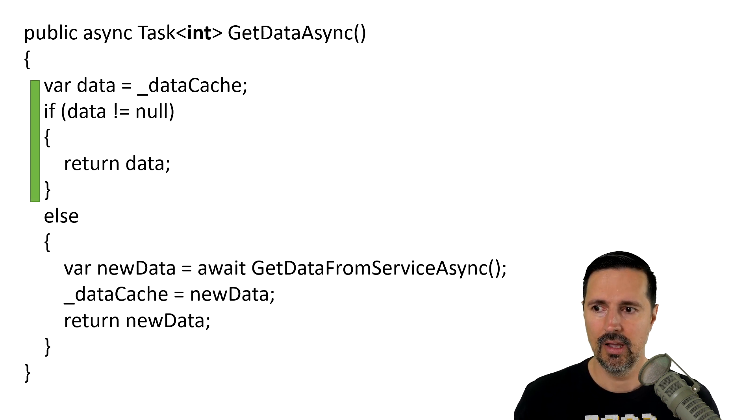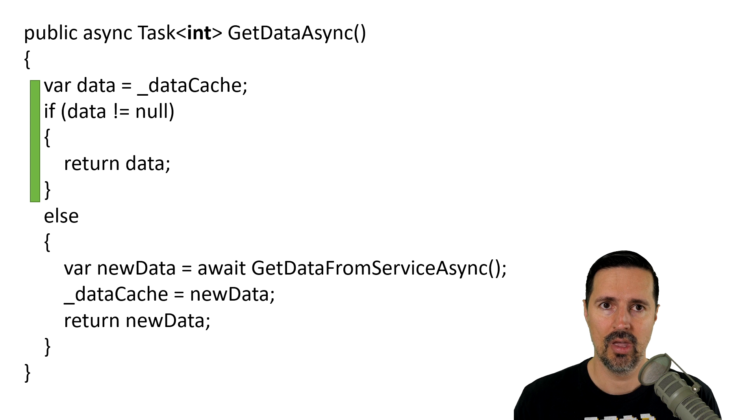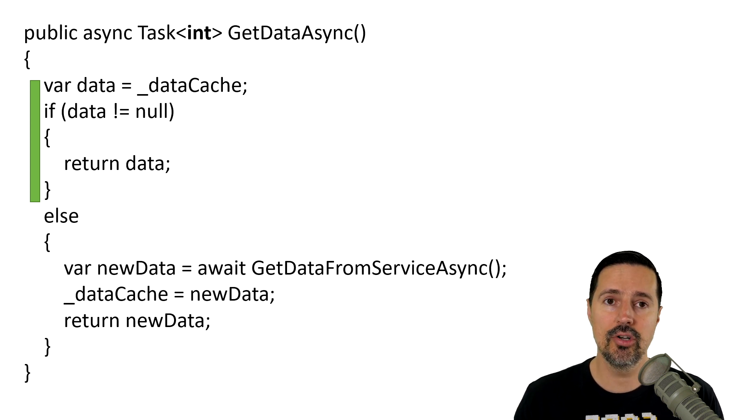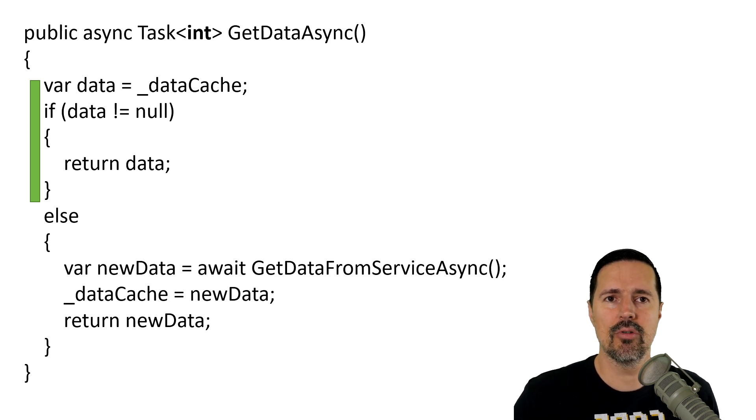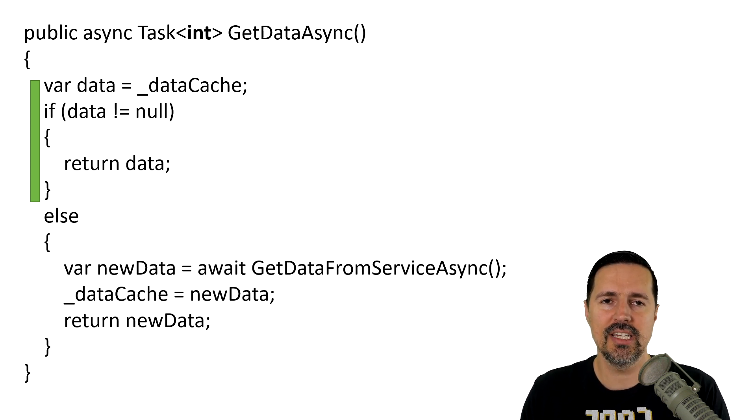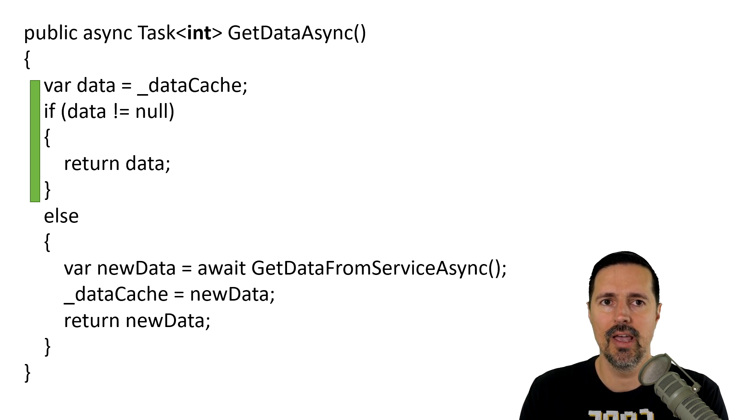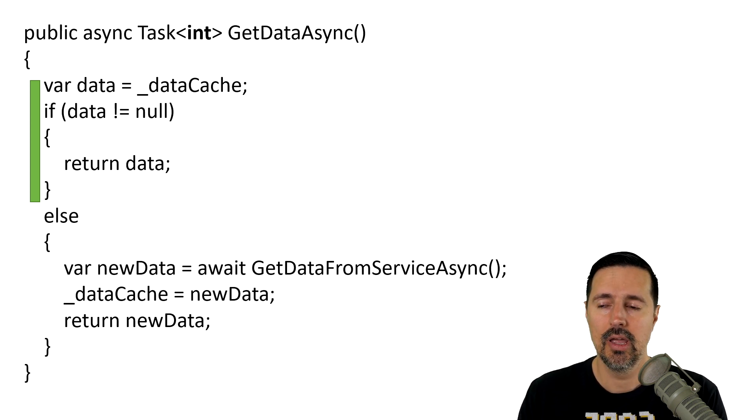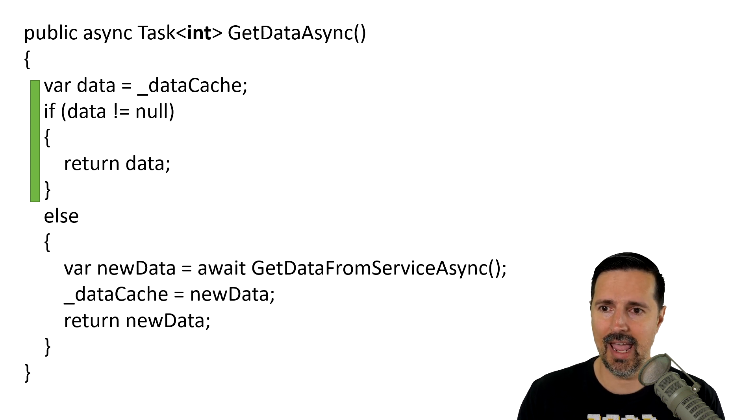It's synchronous because what we are doing is we are looking in memory. We're trying to see if there's some type of data in memory that we can already access, that's already available, that we can access and return.